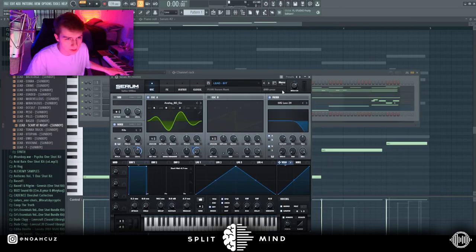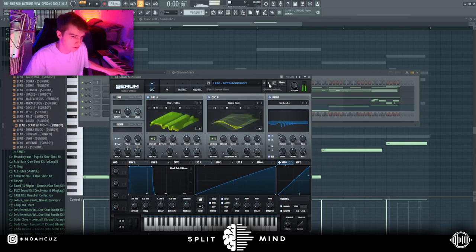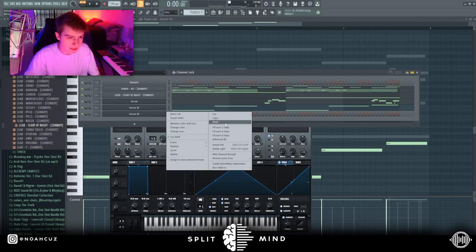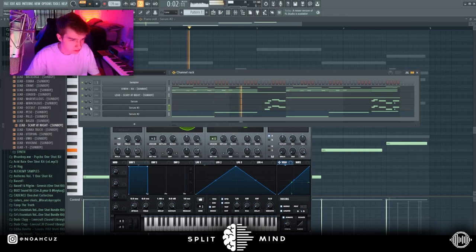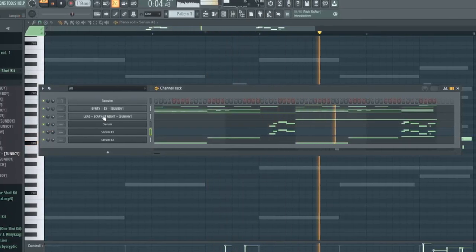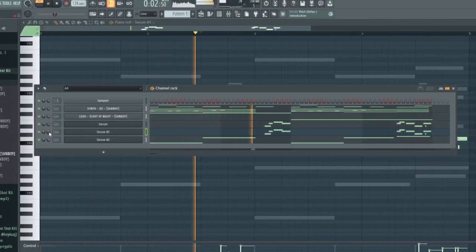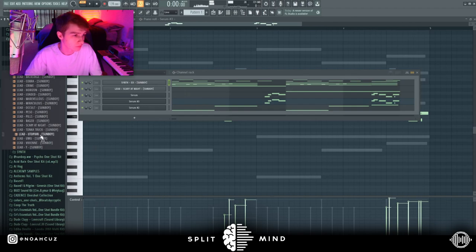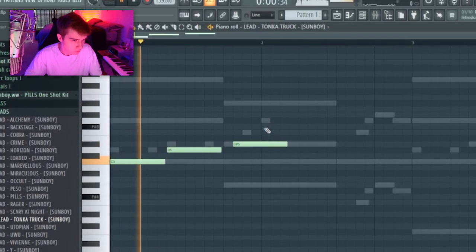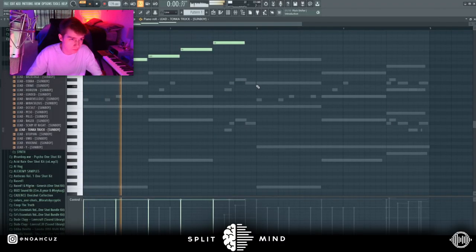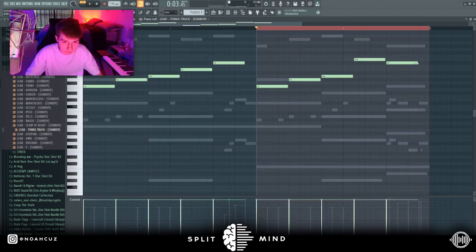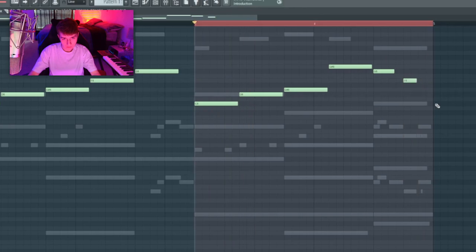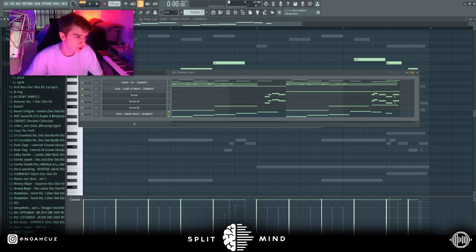Now I'm going to grab another lead from Serum. This one I want to be a little bit more subtle. I'm going to copy and paste the same lead pattern that I did earlier. Maybe pitch it down an octave. Hard. This is fire. I'm just going to grab one more sound now.